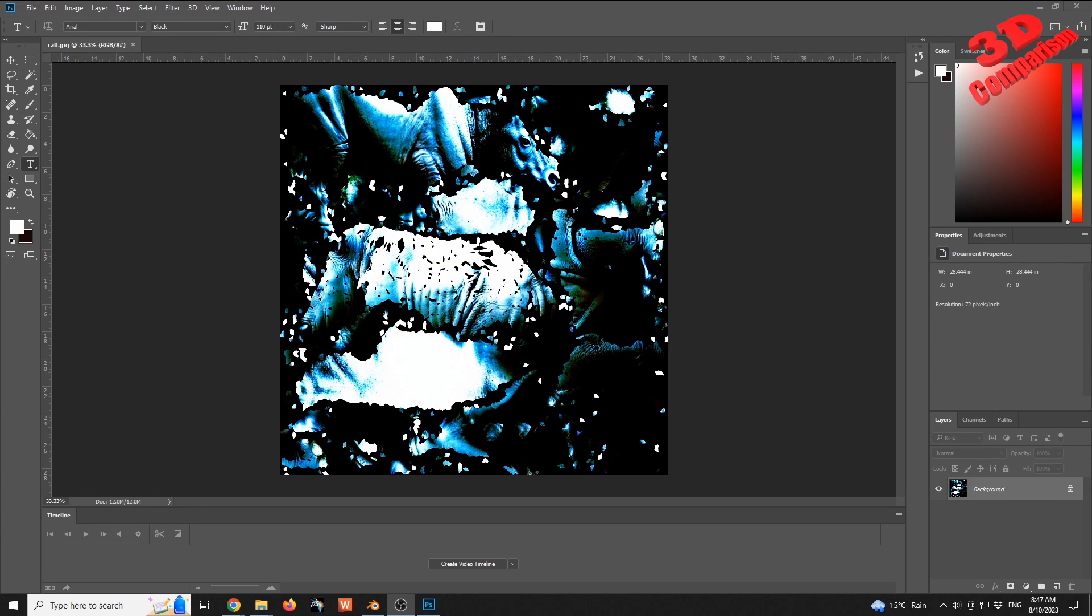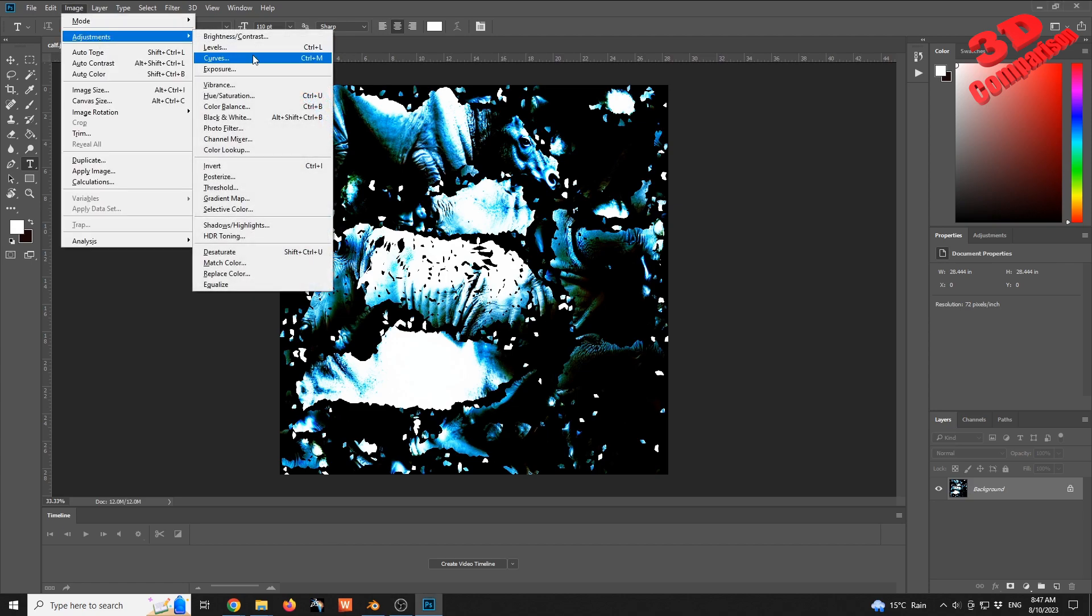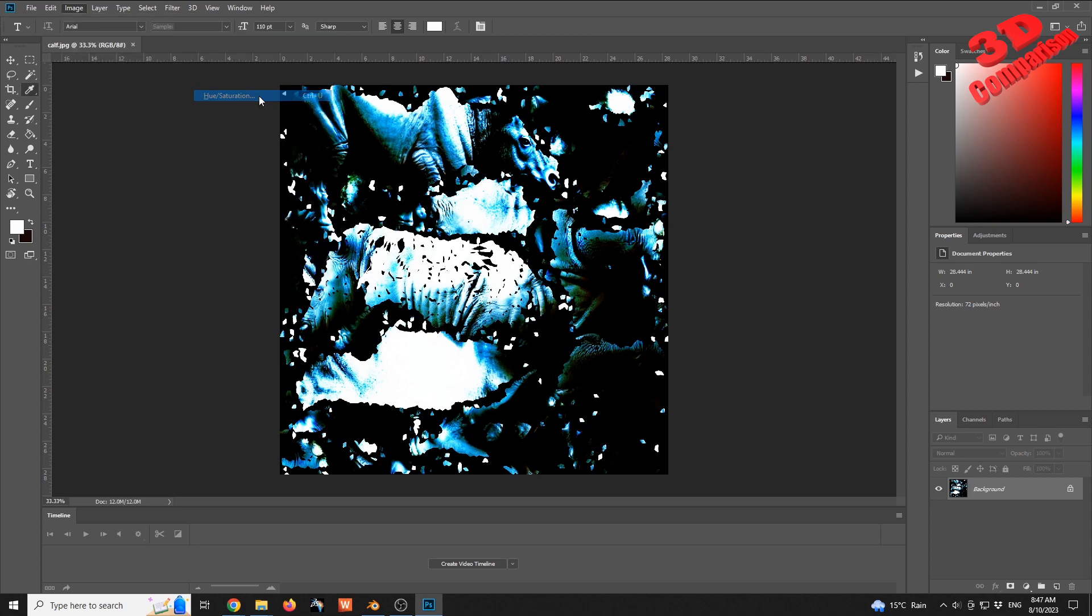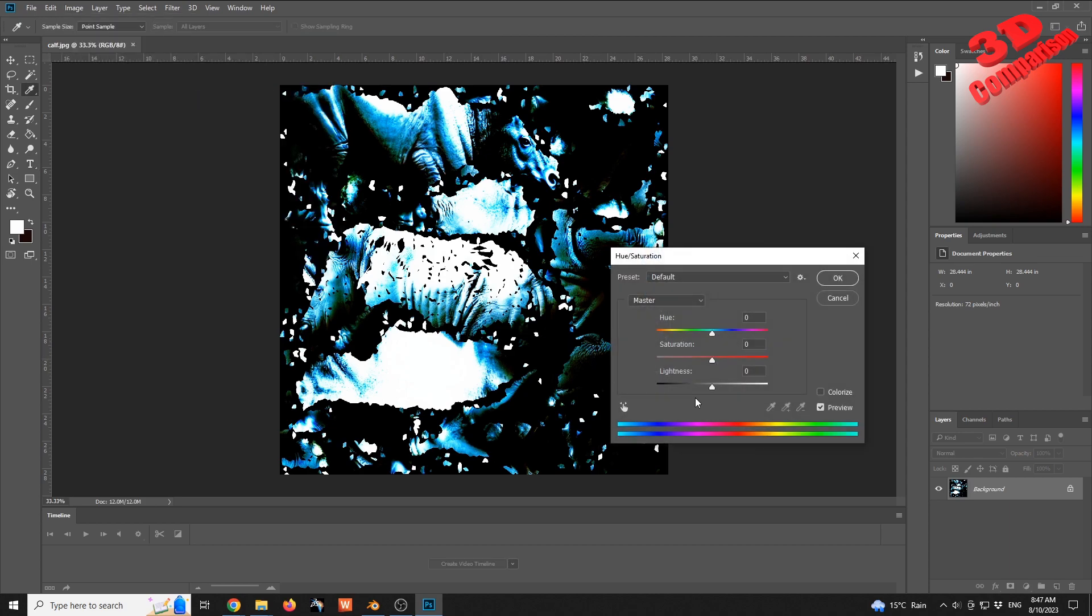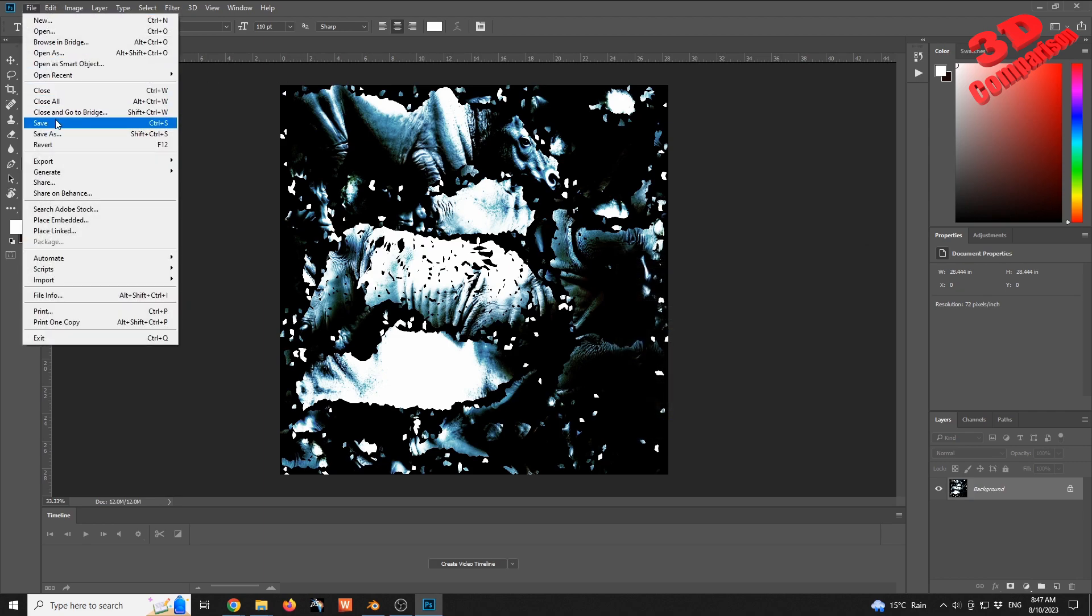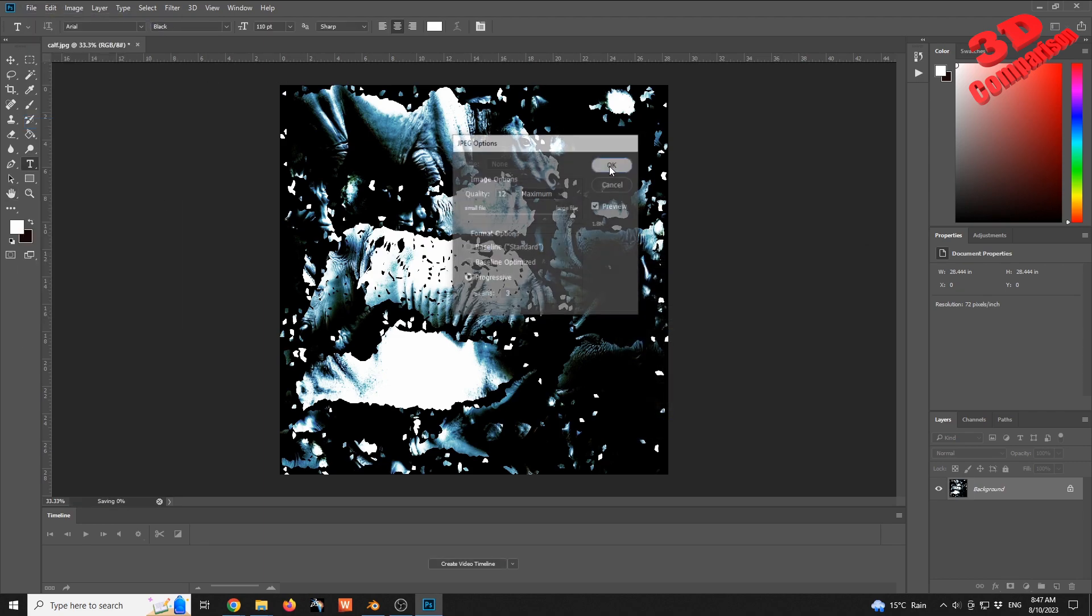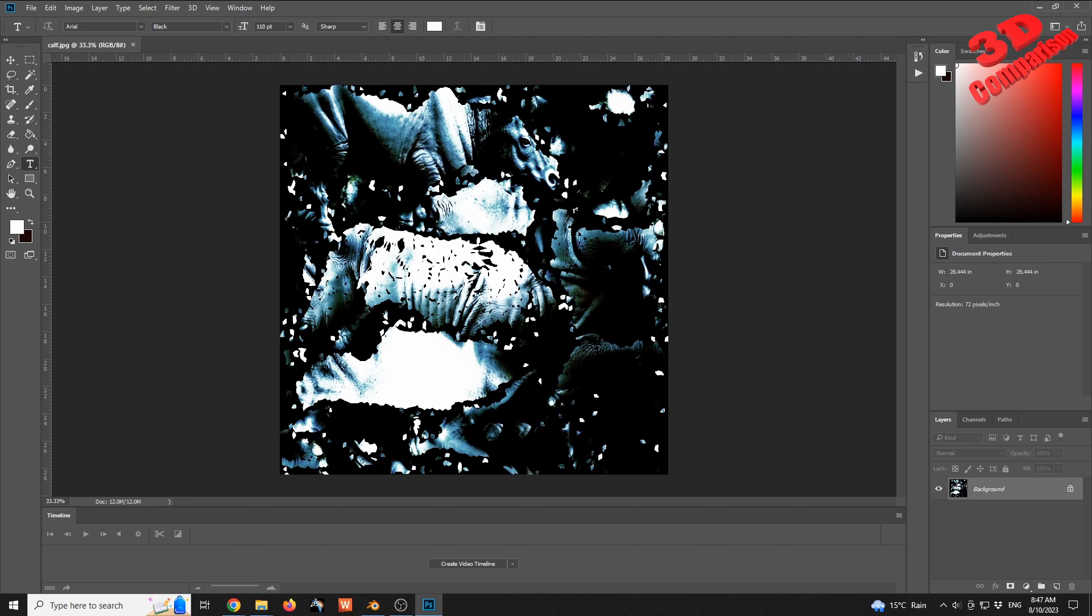To remove that blue tint from the rhino calf, I will use Photoshop. I will go to Image, Adjustments, and change the saturation for this one. I'll slightly move the saturation to something less. Something like this should be okay, and I will just have that saved. The next step will be within Unreal Engine.